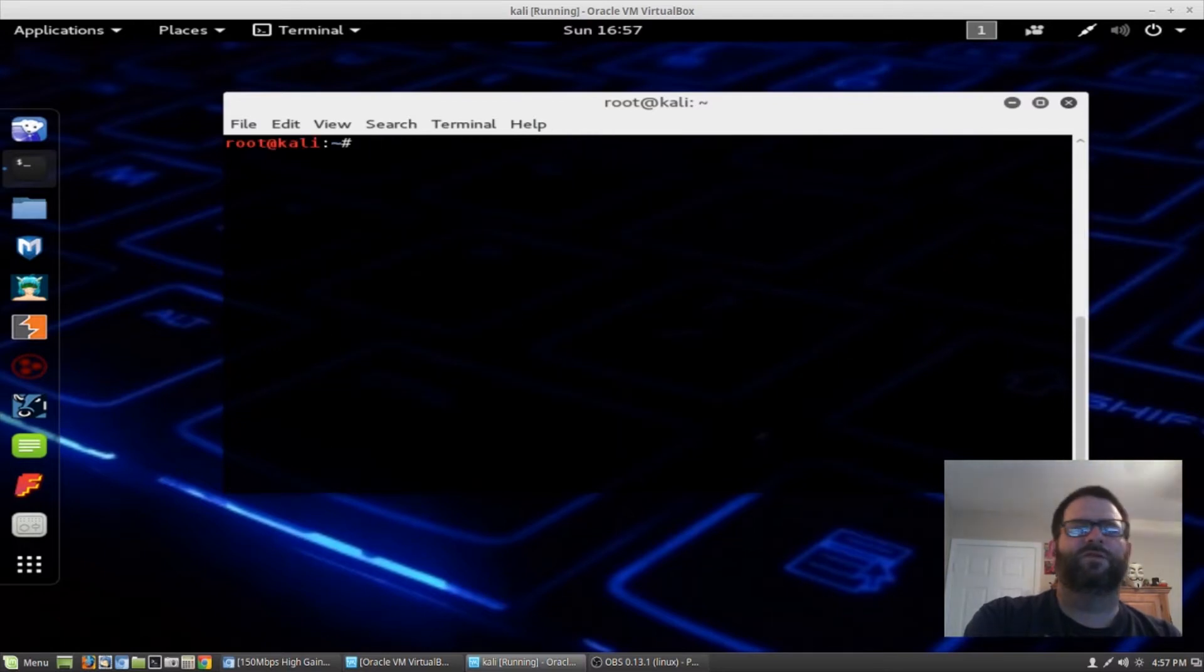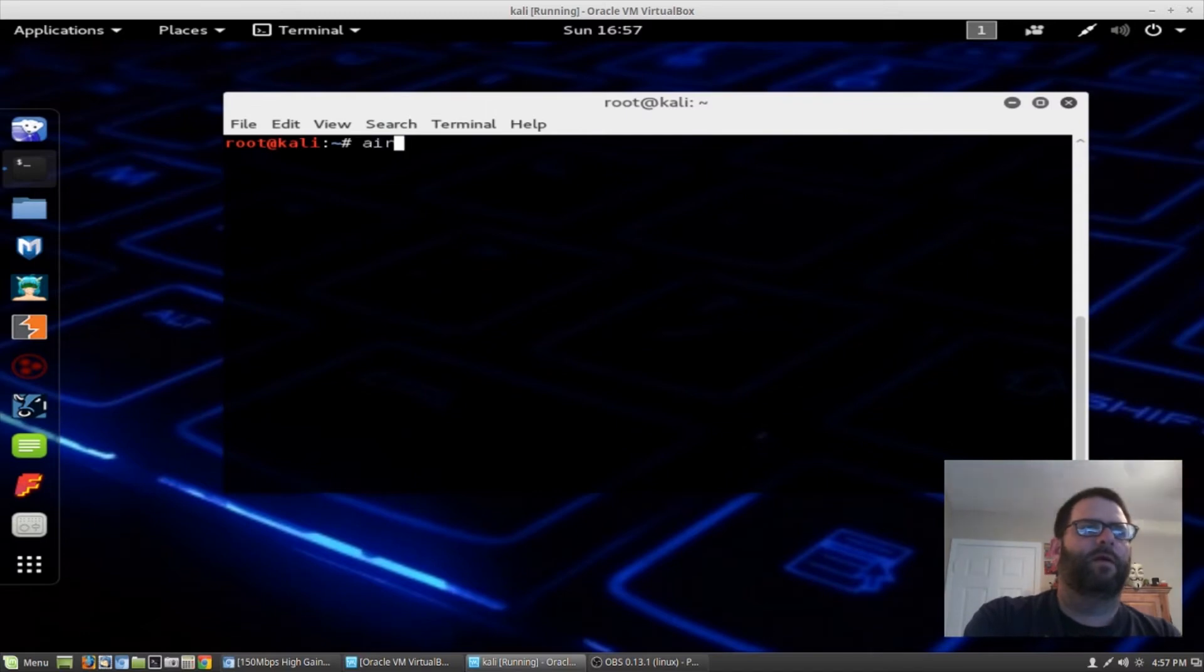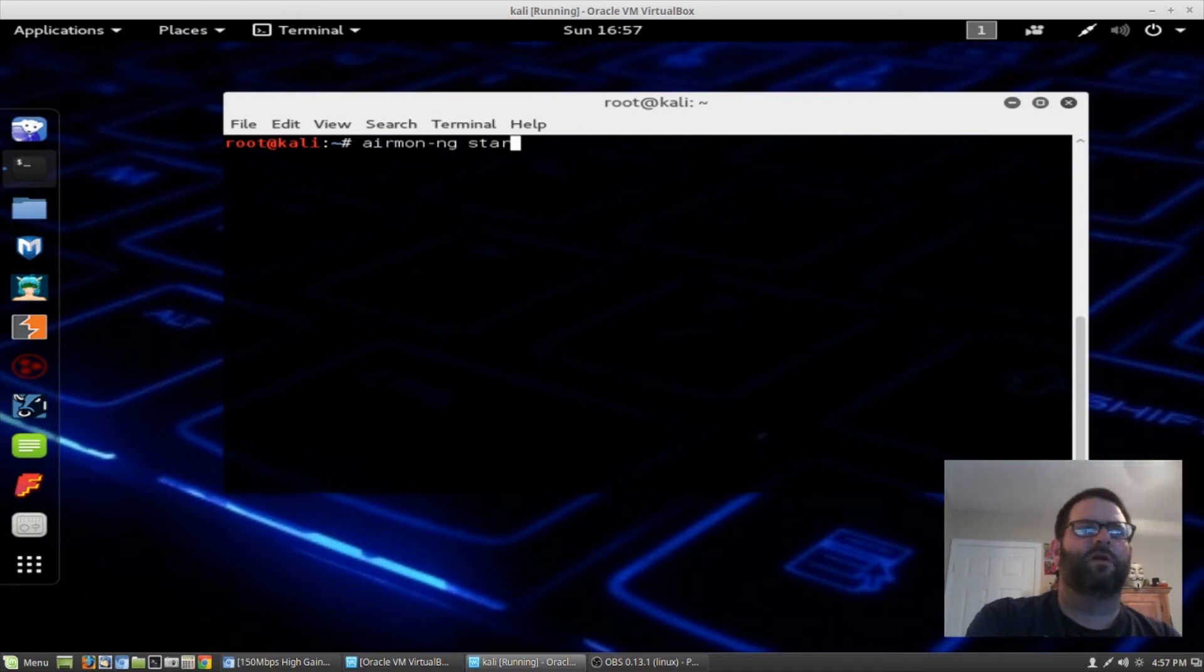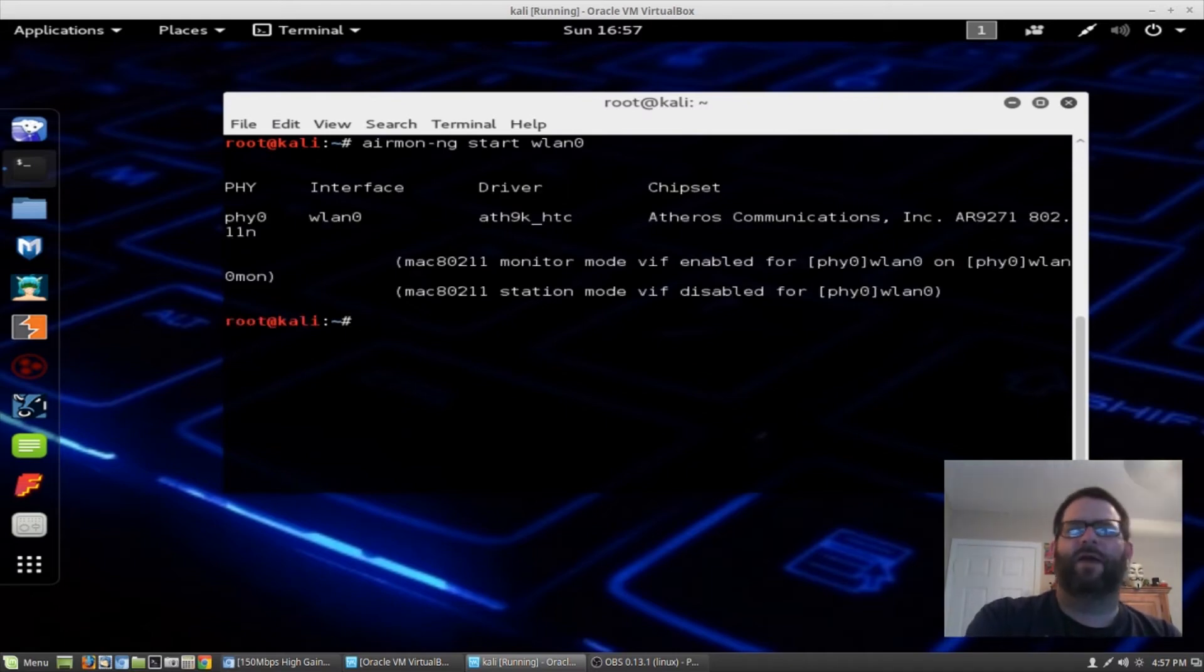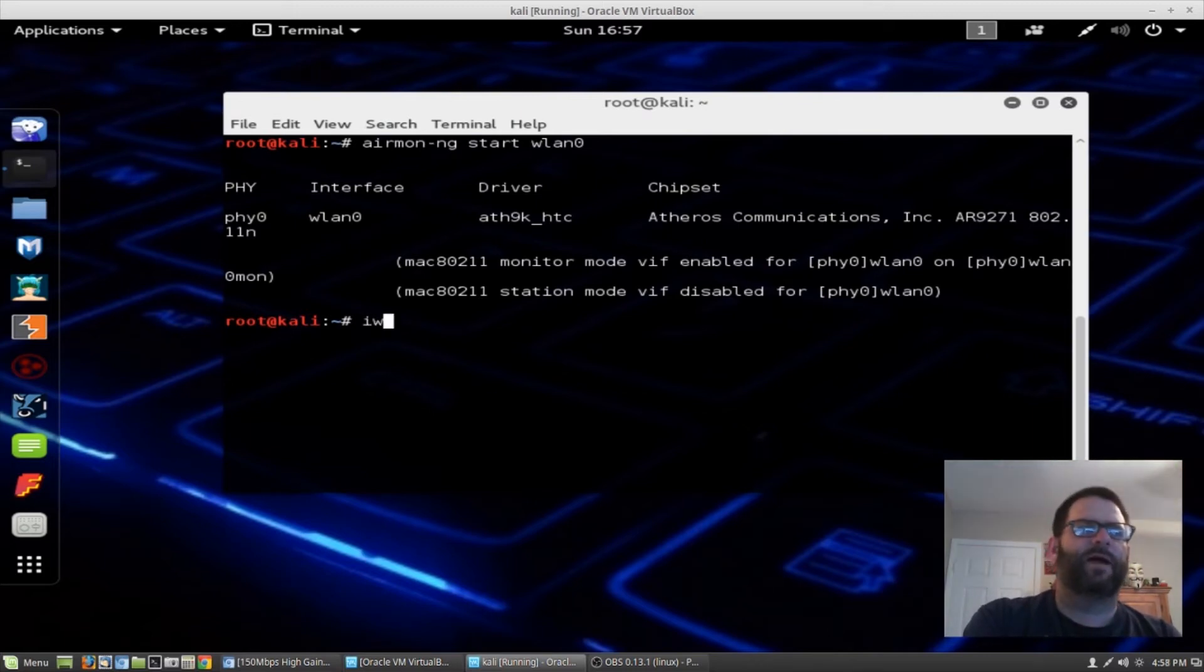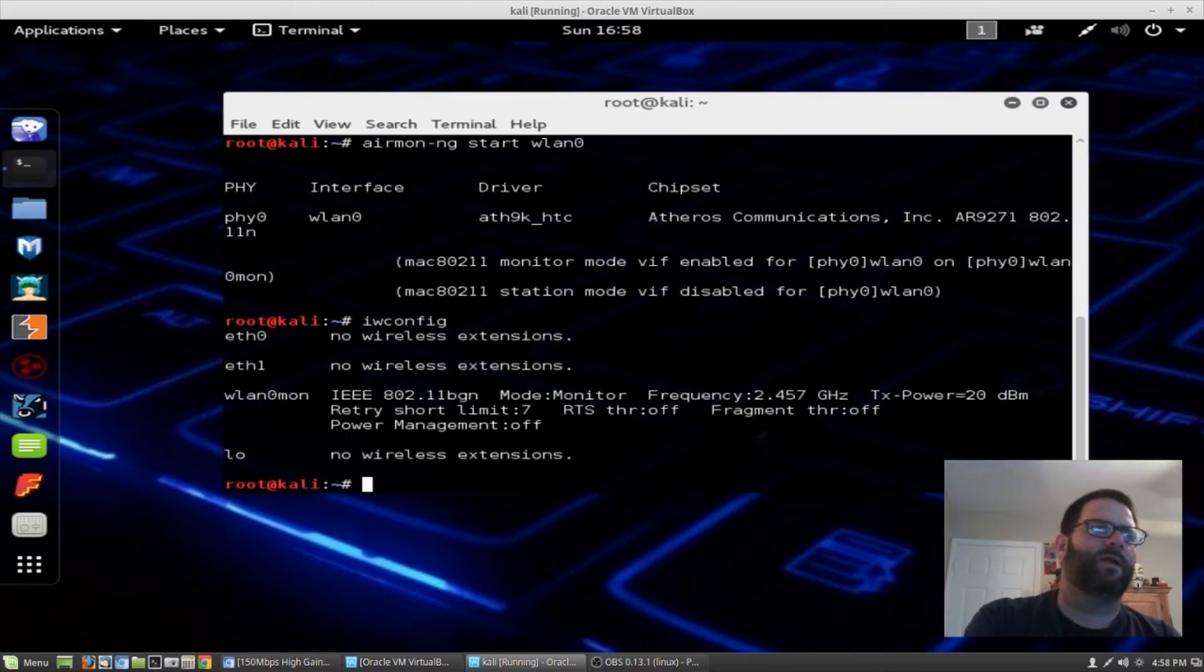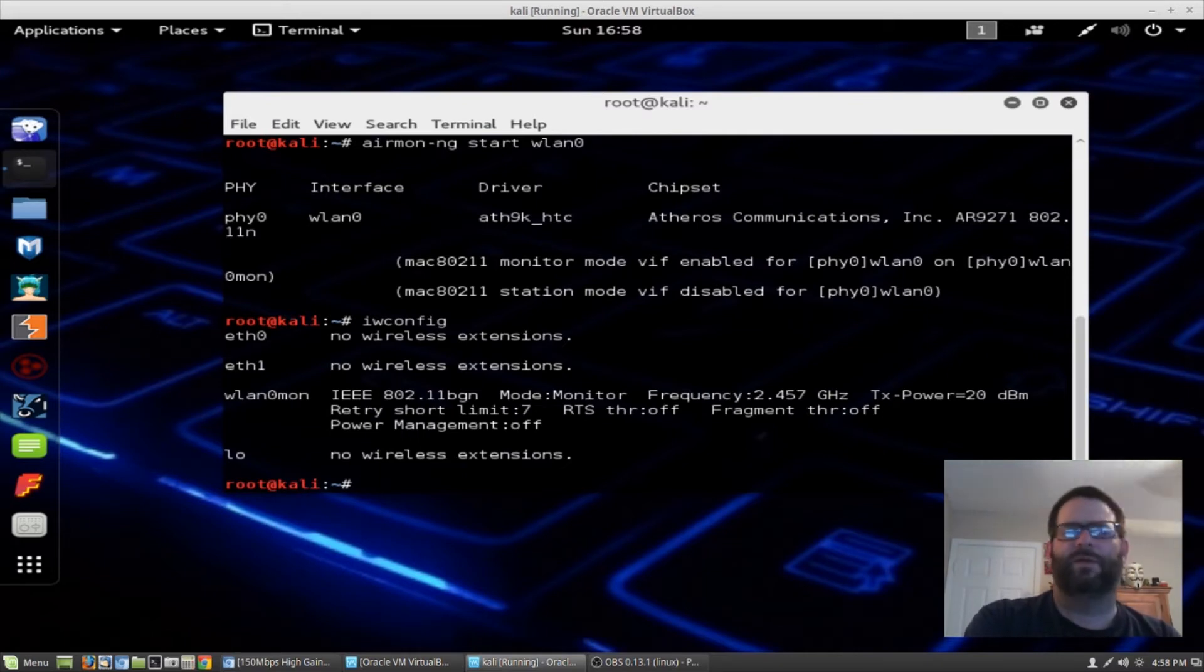The first thing we're going to do is throw this in monitor mode. So we can do that by typing airmon-ng start wlan0. Now we have our Wi-Fi adapter in monitor mode. And we can tell this because we type in iwconfig and we'll see it right here. The new name is wlan0mon. So we need to keep that in mind.